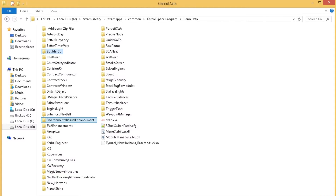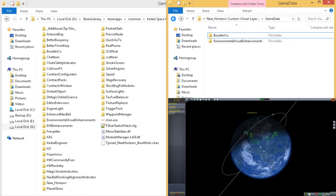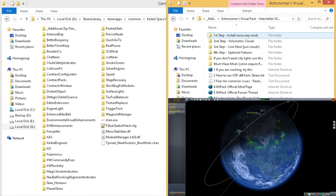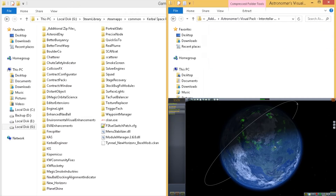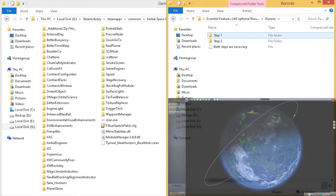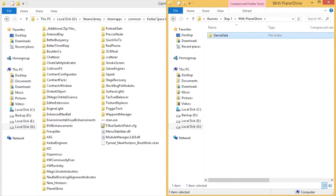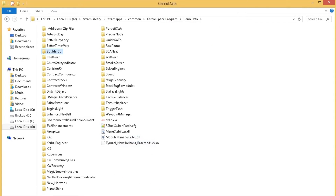This is what I would consider the core feature set for the mod install that I use — everything else is just extra on top. If you do want to have auroras, that's something you can find in Astronomer's Visual Pack under Step 4, Optional Features — Essential Features, Auroras. It's two steps: one is the configuration file and the other is the textures. Since we're using Planet Shine, we'll go with Planet Shine and just overwrite that folder with that one configuration file.